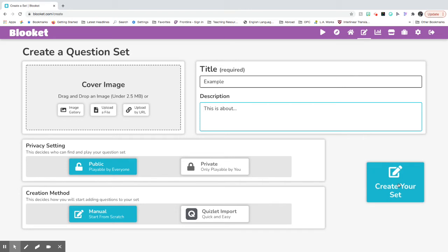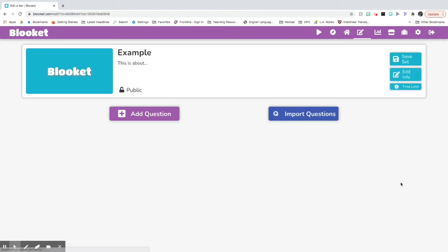Then it says create your own set. So you just click on that button when you're ready. There you are. Now you need to add a question.